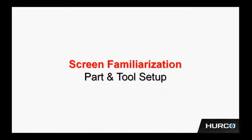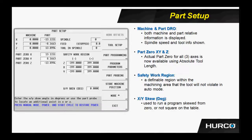Let's talk about screen familiarization, specifically the part and tool setup screens for the Hercule Control. Here we see a snapshot of the part setup screen.